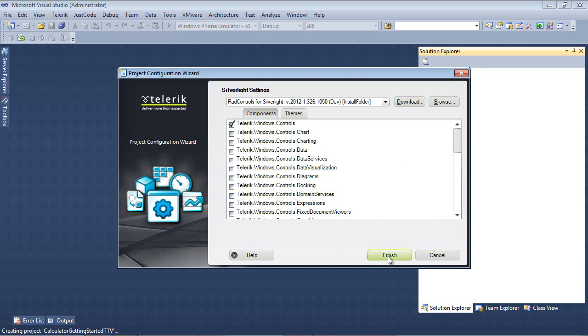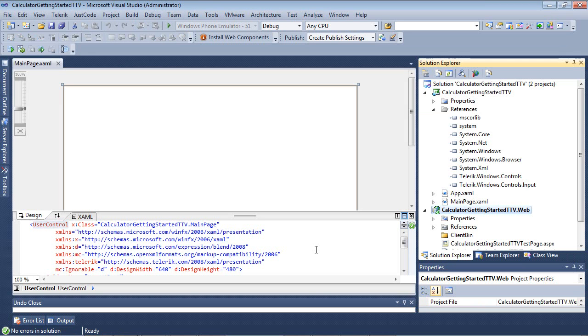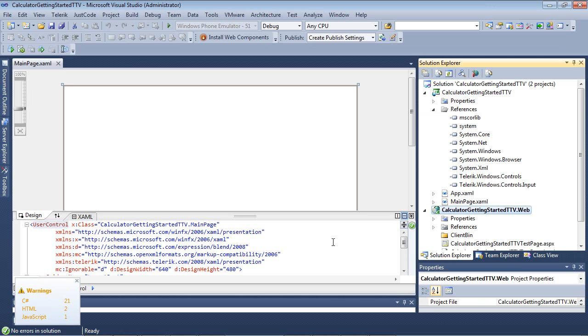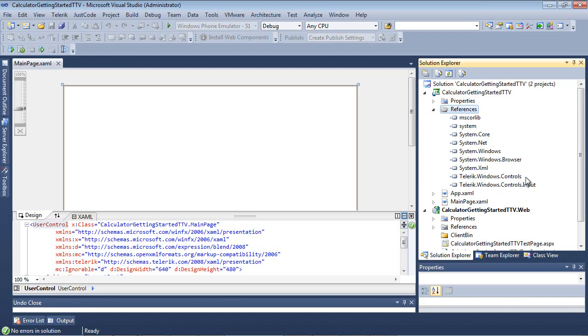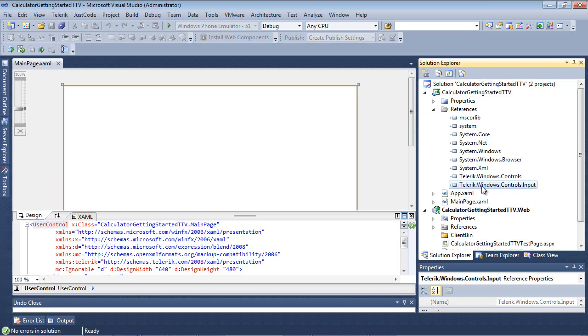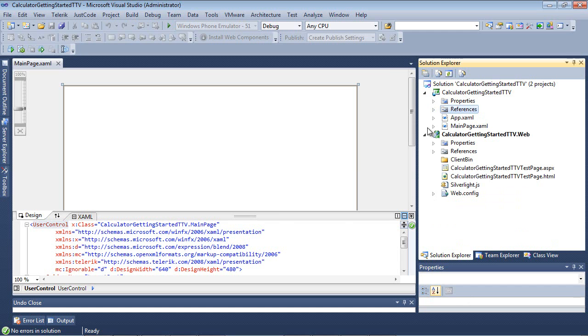We're going to hit the Finish button. Once we hit the Finish button, our Silverlight 5 project is finishing spinning up. Let's take a look under our References. You'll see that it automatically added Telerik.Windows.Controls and Telerik.Windows.Controls.Input to our project for us.